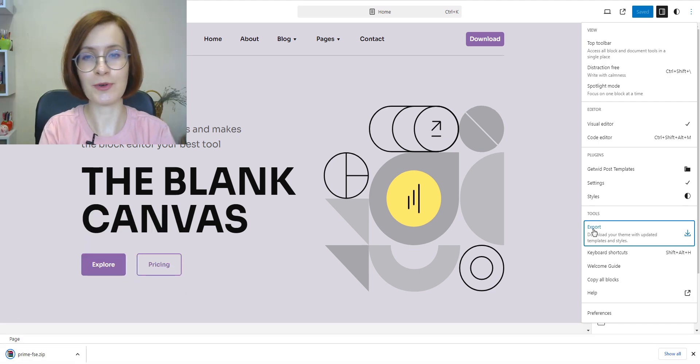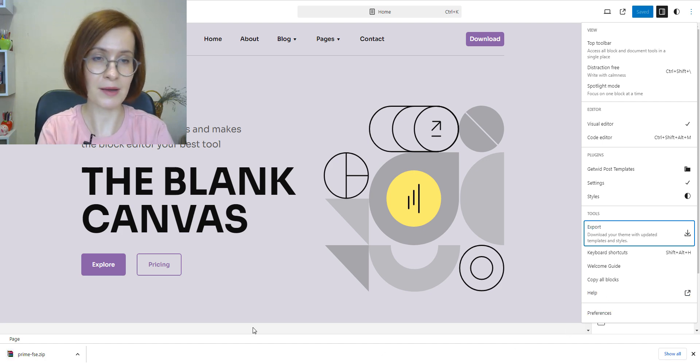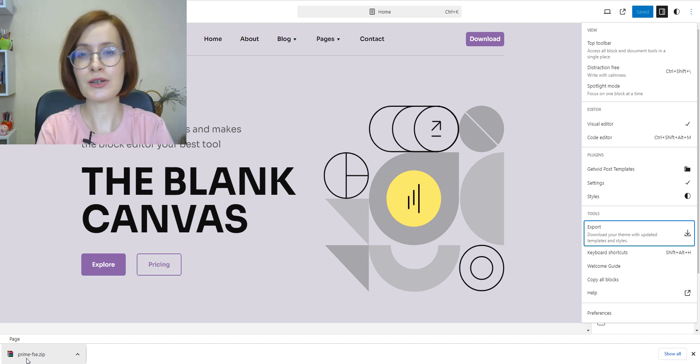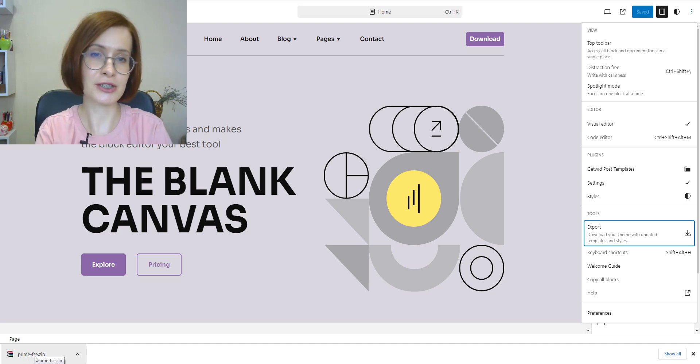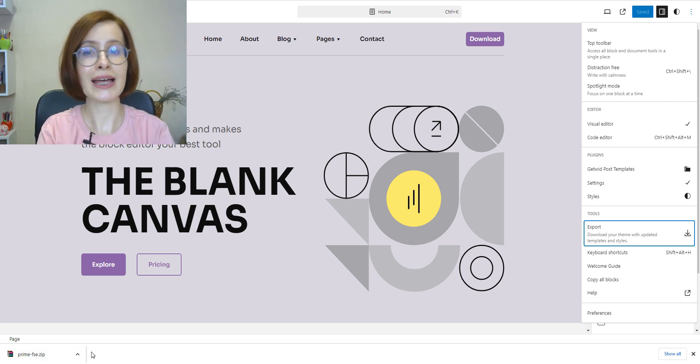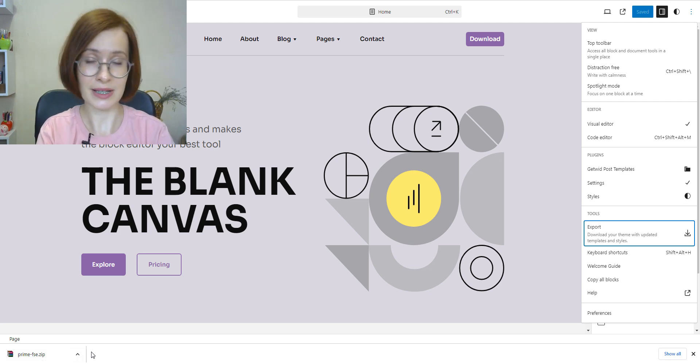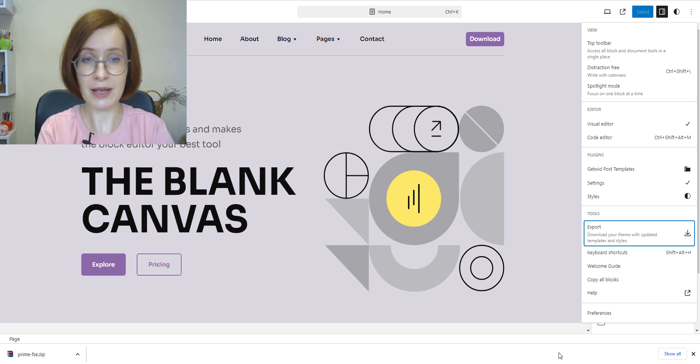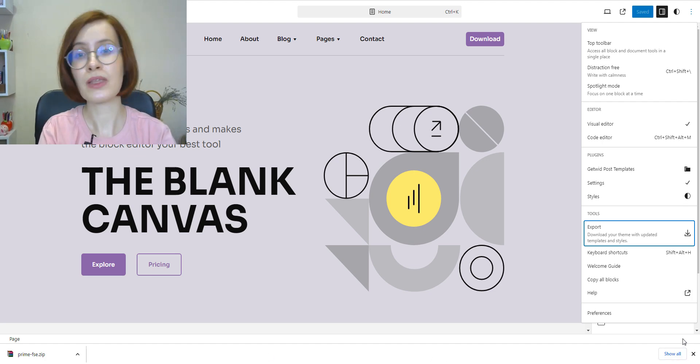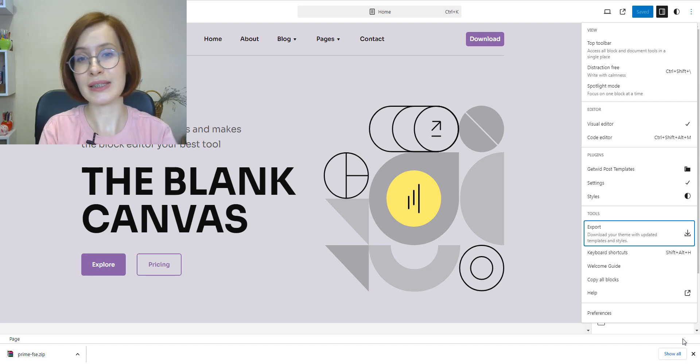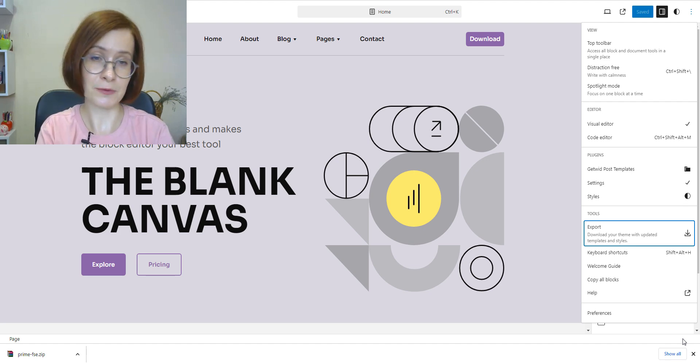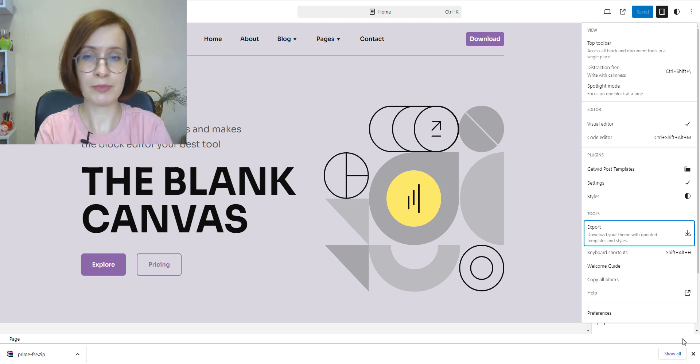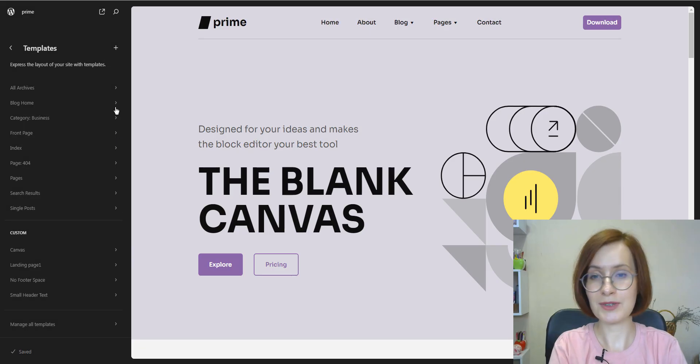The export process involves copying all files from the current theme into a zip file. It also extracts template changes stored in the database to files and includes them in the zip file. If these templates share names with those in the theme, they will be overwritten so that the database version takes priority. The same applies to the theme.json file.